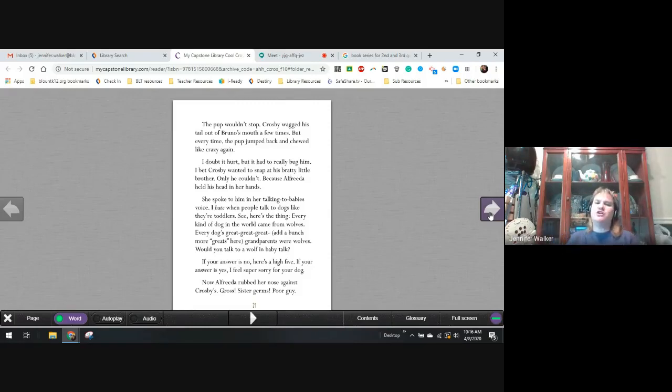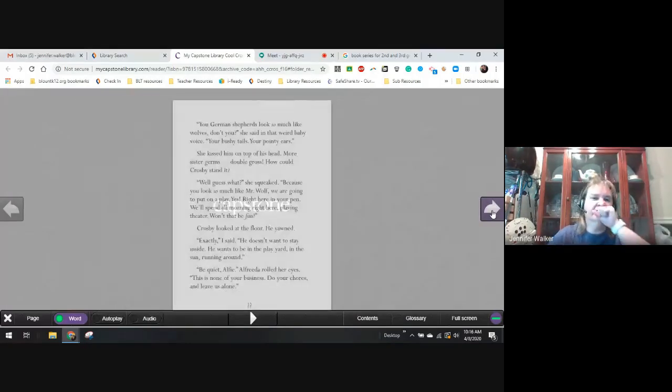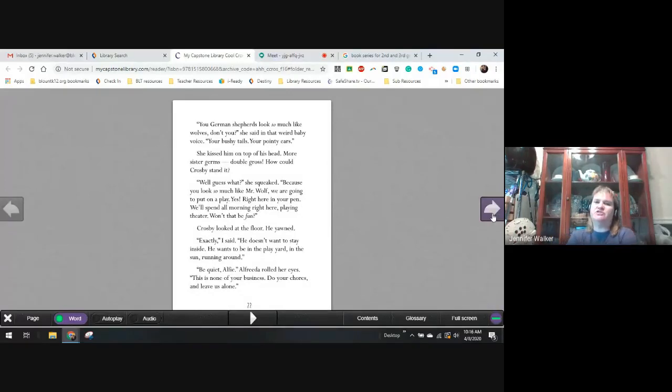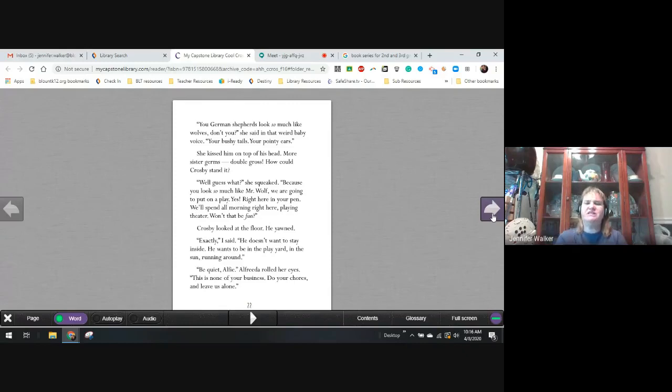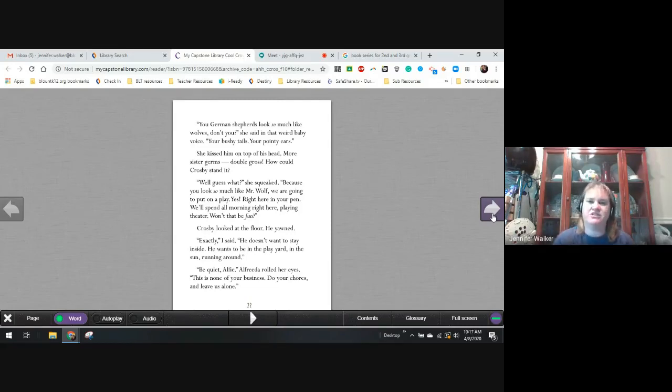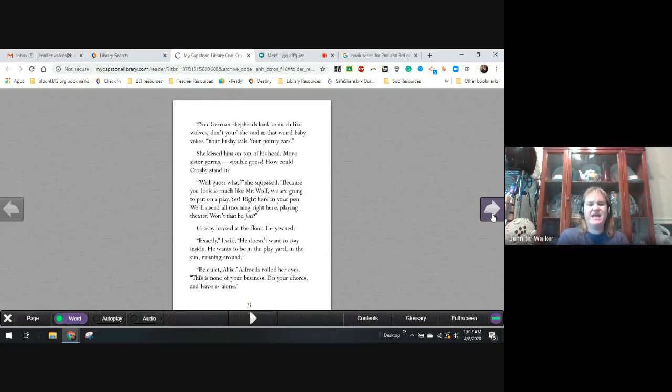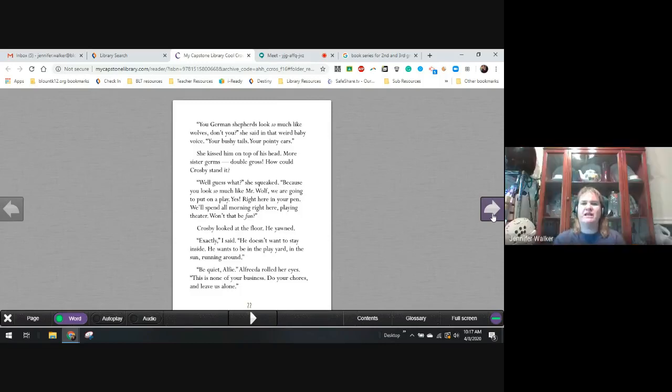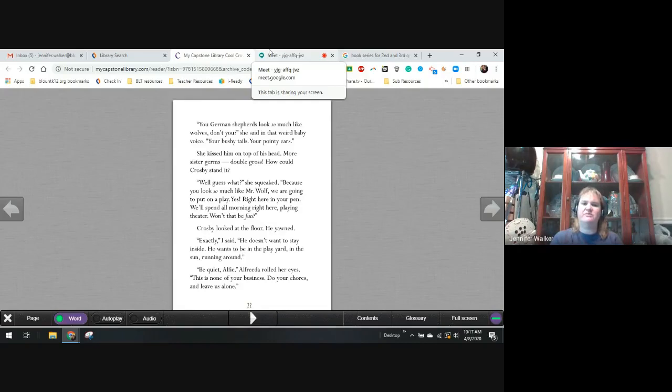Now, Alfreda rubbed her nose against Crosby's—gross sister germs. The poor guy. You German shepherds look so much like wolves, don't you? She said in her weird baby voice. Your bushy tails and pointy ears. She kissed him on the top of the head. More sister germs. Double gross. How could Crosby stand it? Well, guess what, she squeaked. Because you look so much like Mr. Wolf. We're going to go out and play. Yes, right here in your pen. We'll spend all morning right here playing theater. Won't that be fun? Crosby looked at the floor and he yawned.